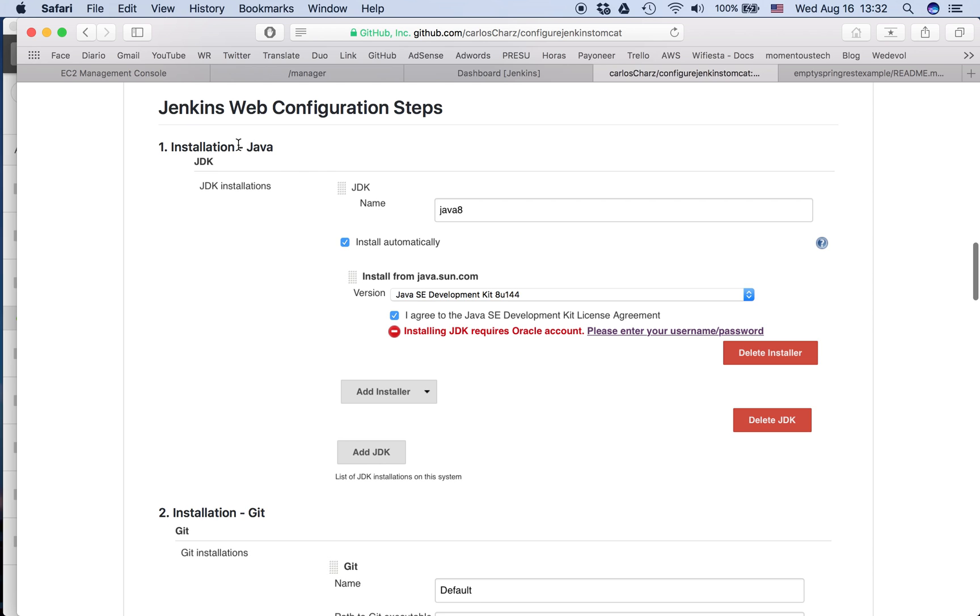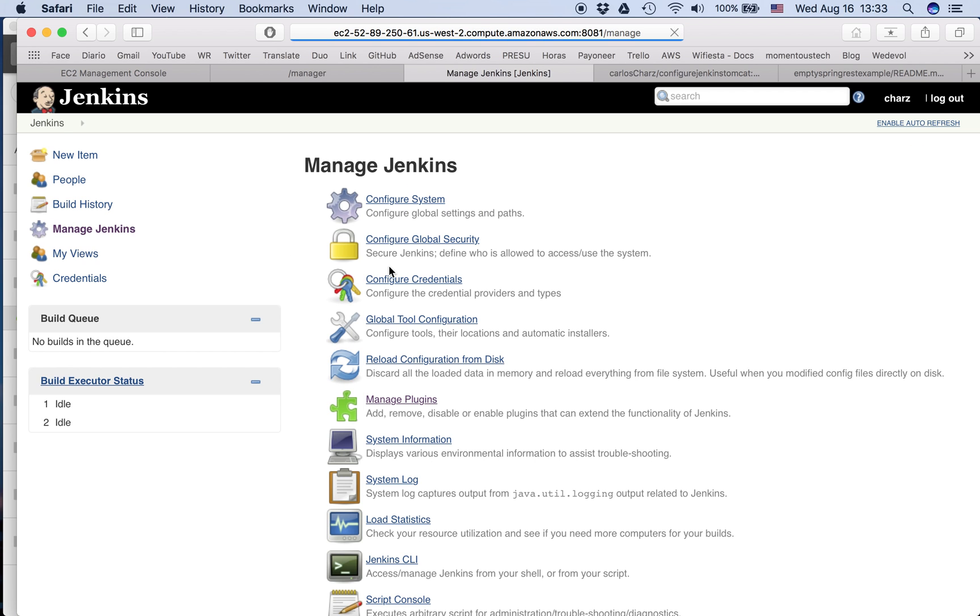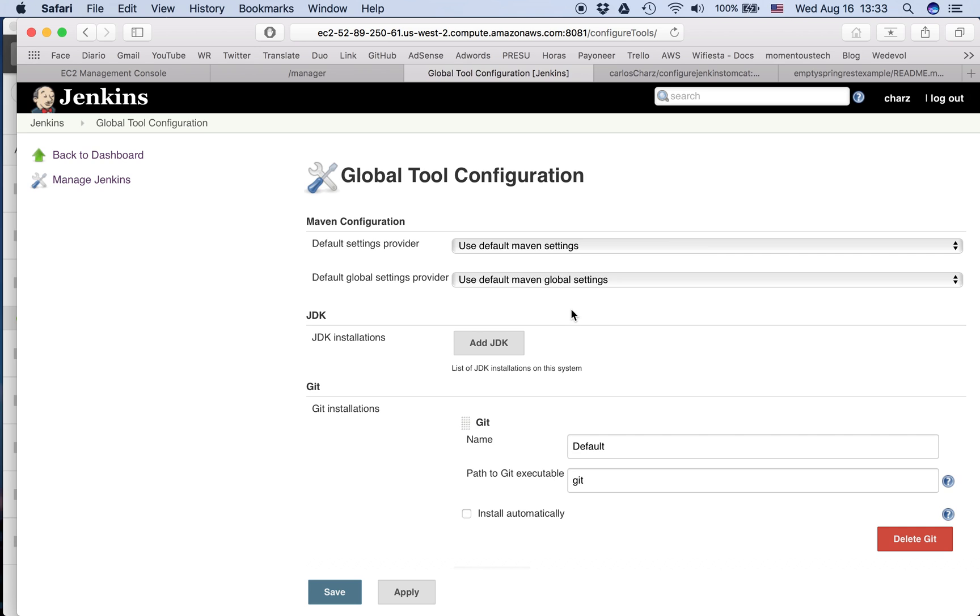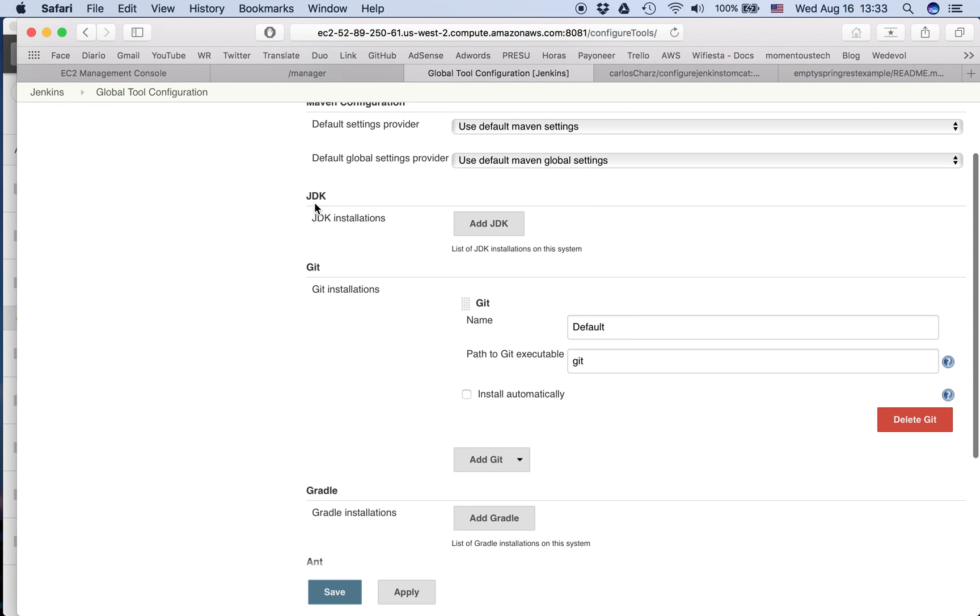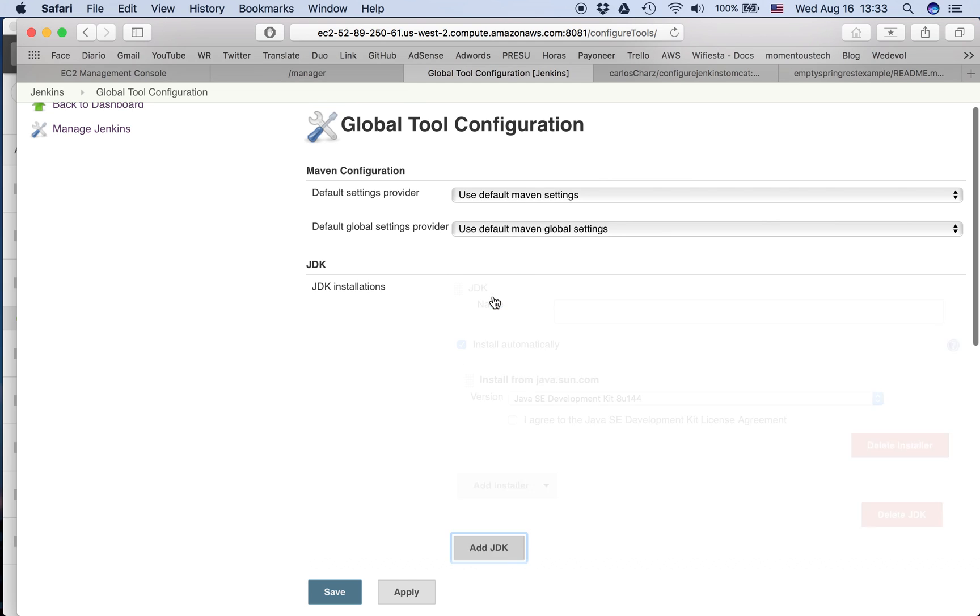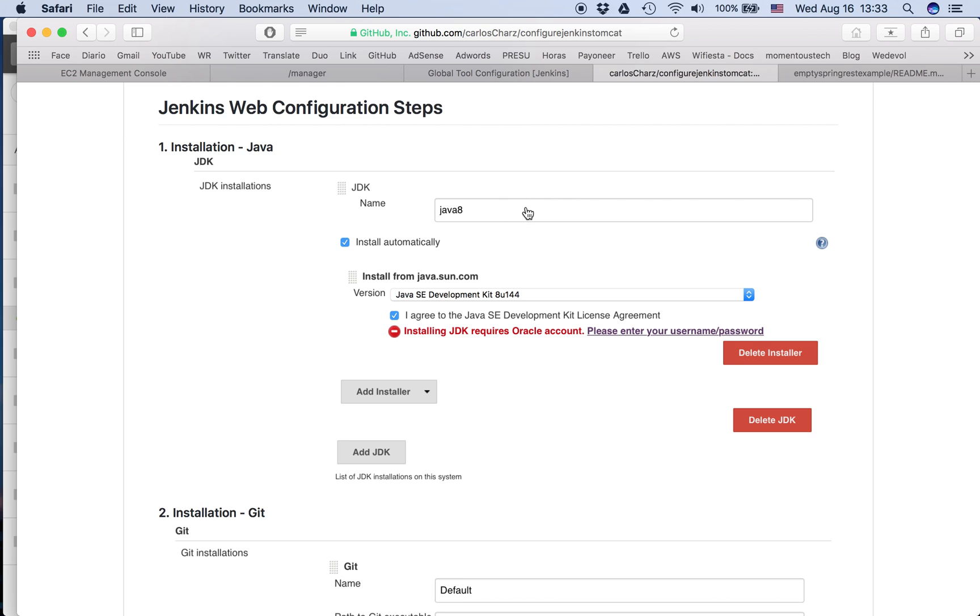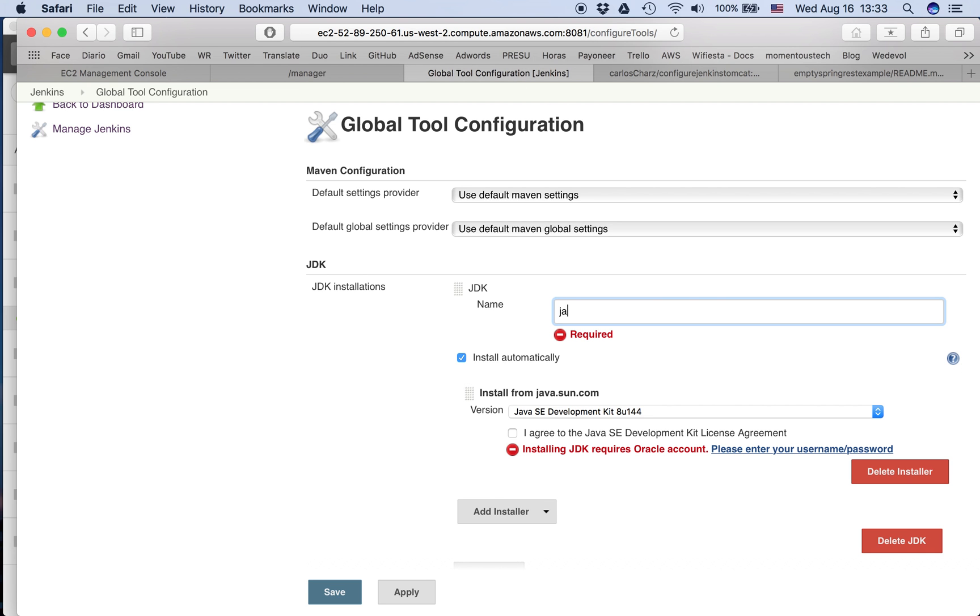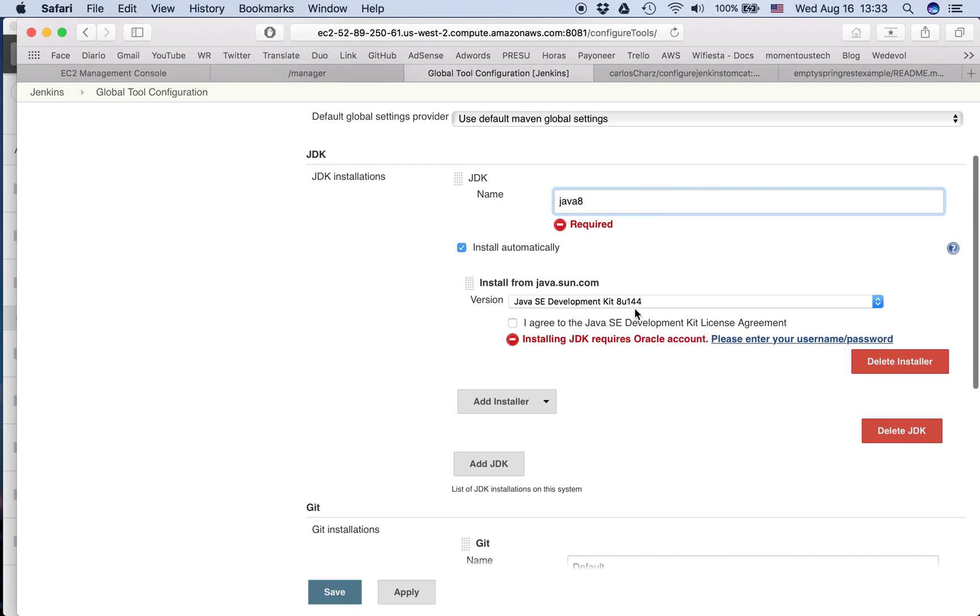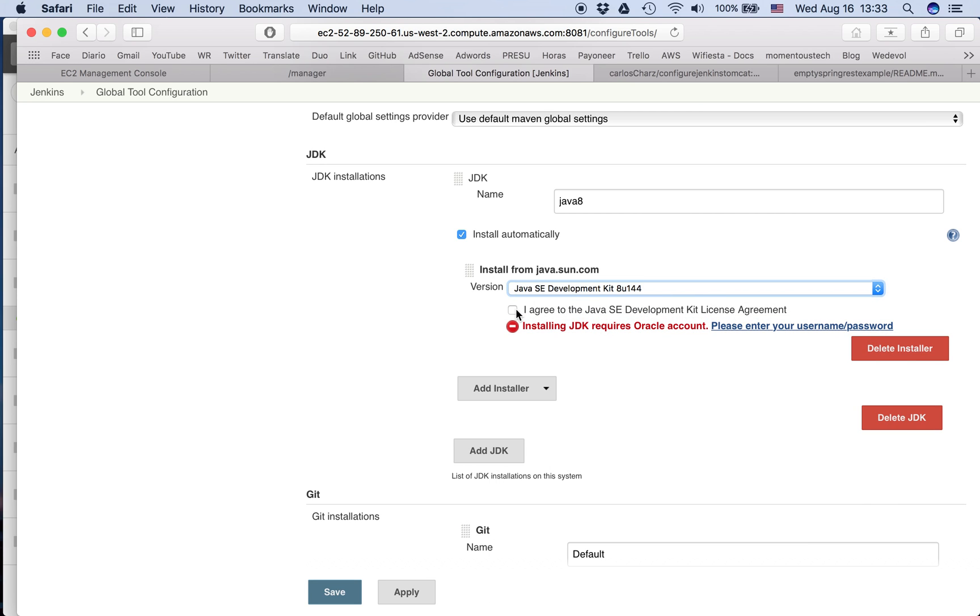First we need the installation of Java. So we go to Manage Jenkins, Global Tool Configuration. We add JDK. We don't have, we are going to add one. We put Java 8. We check this install automatically. So we download the last one. It's okay. We agree.